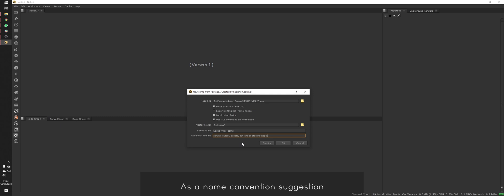As a naming convention suggestion, it's important to avoid spaces and special characters in folder names.